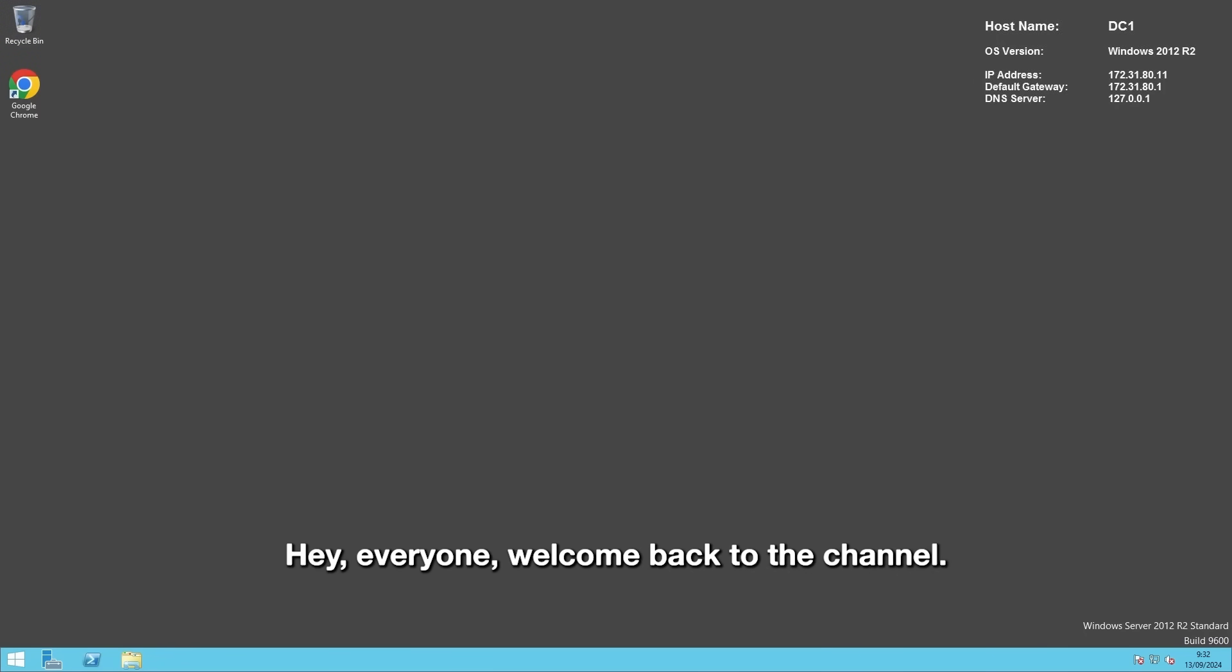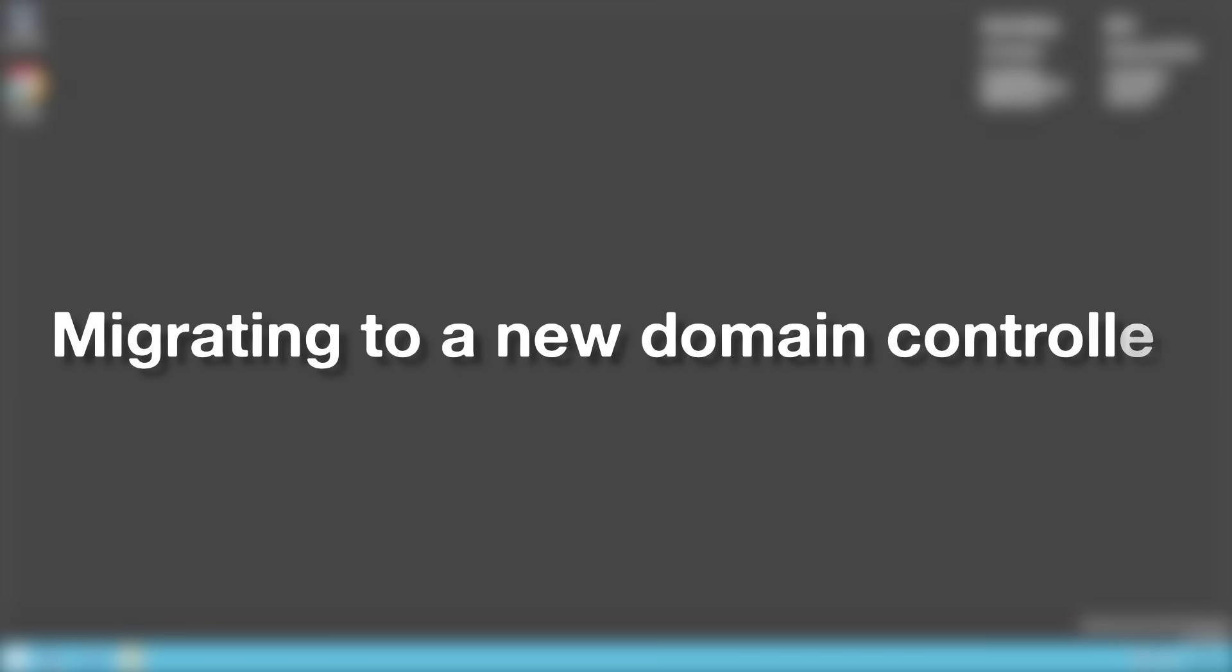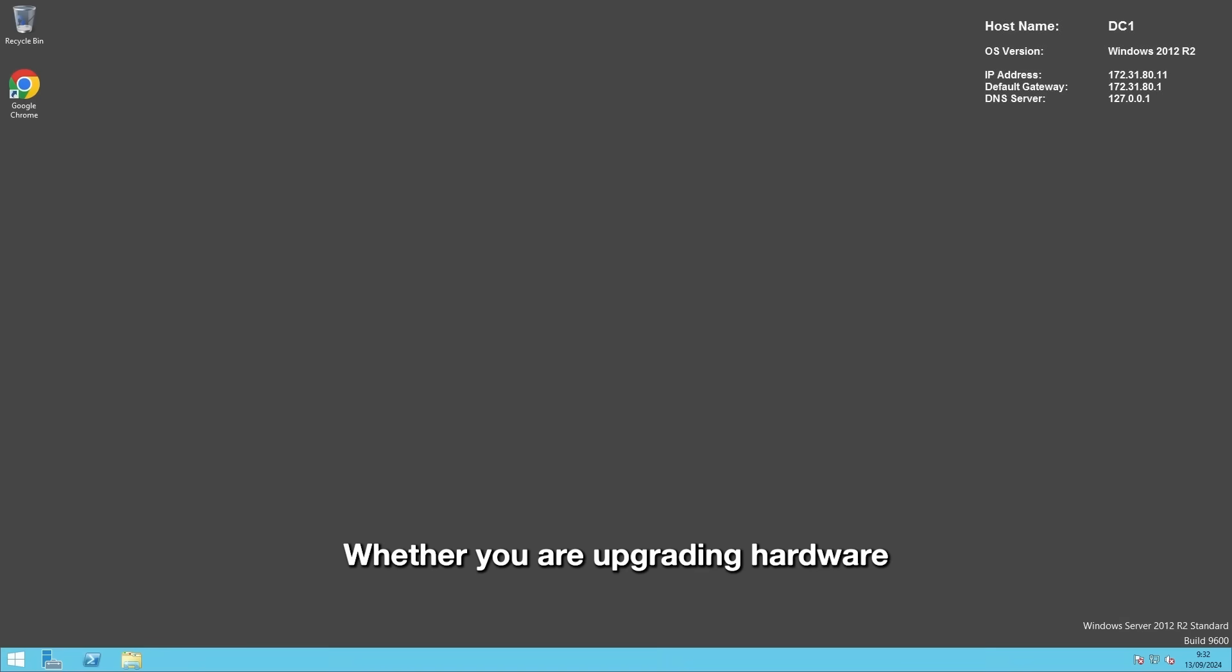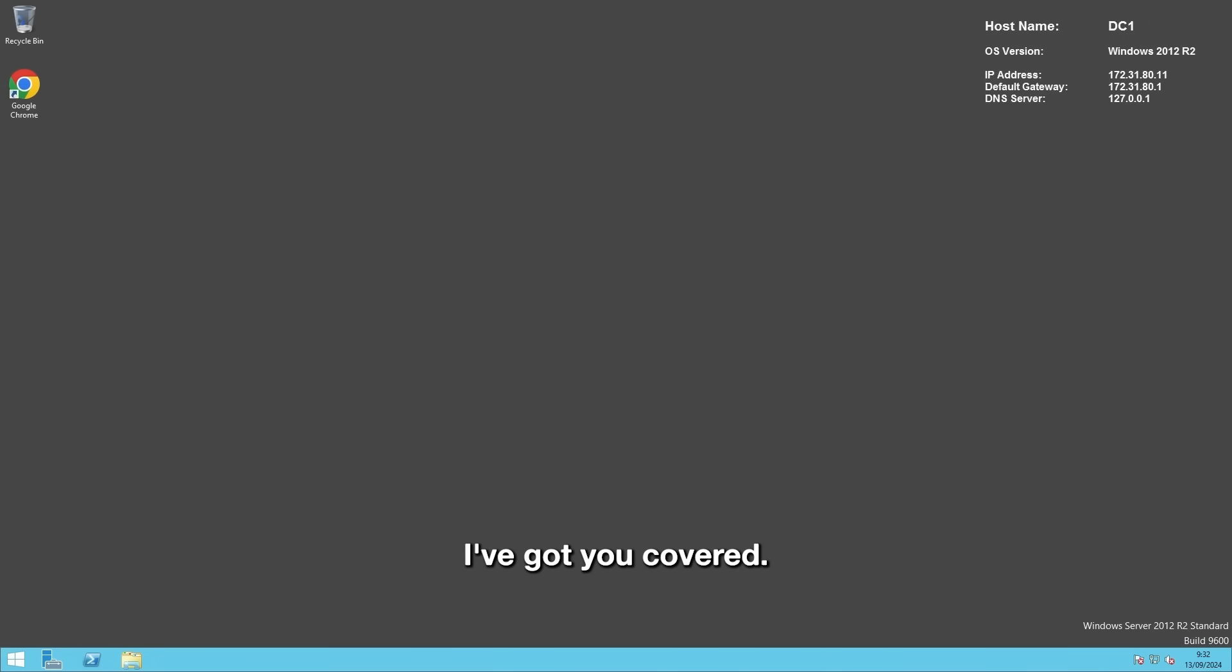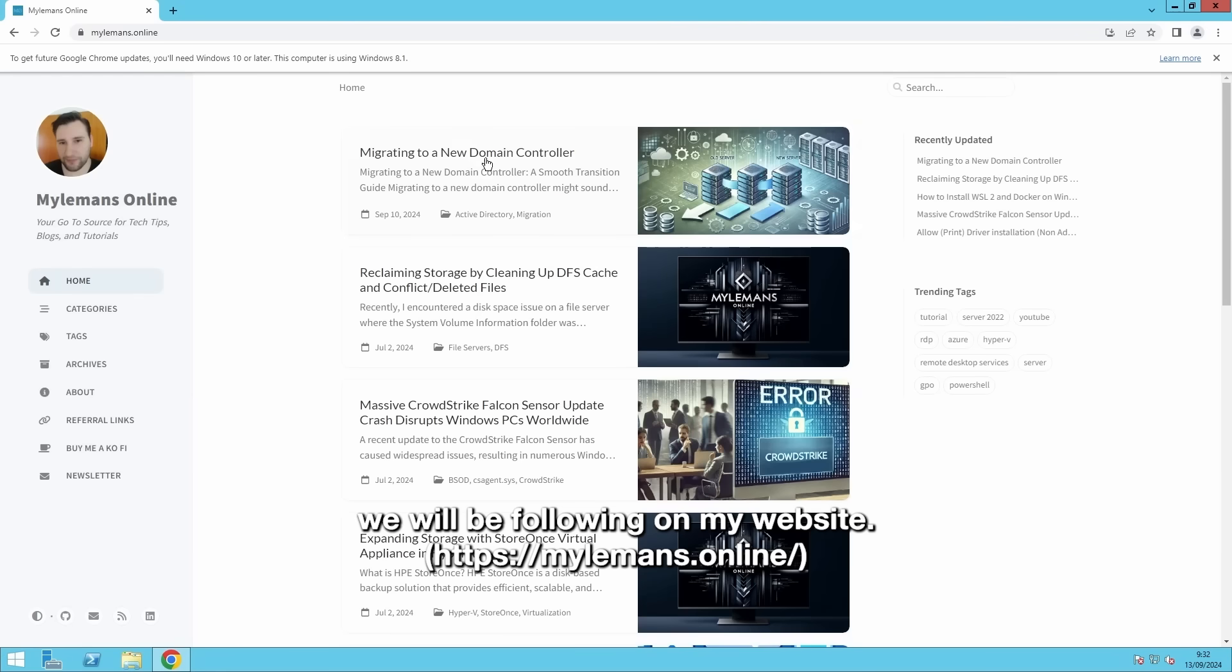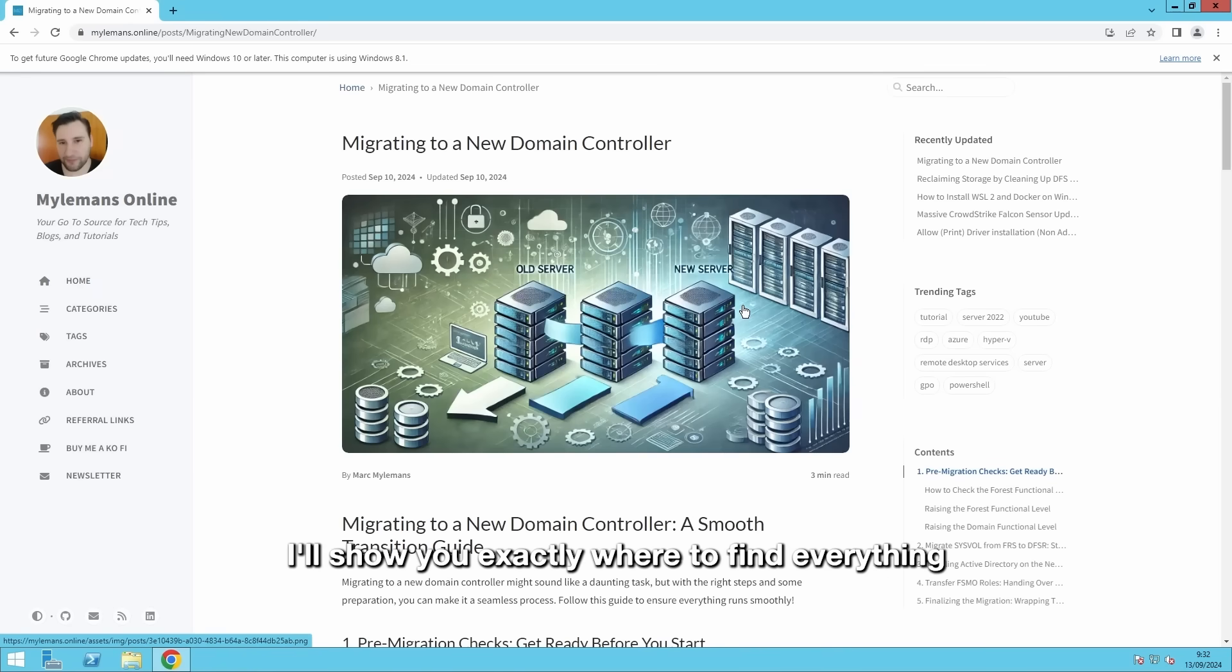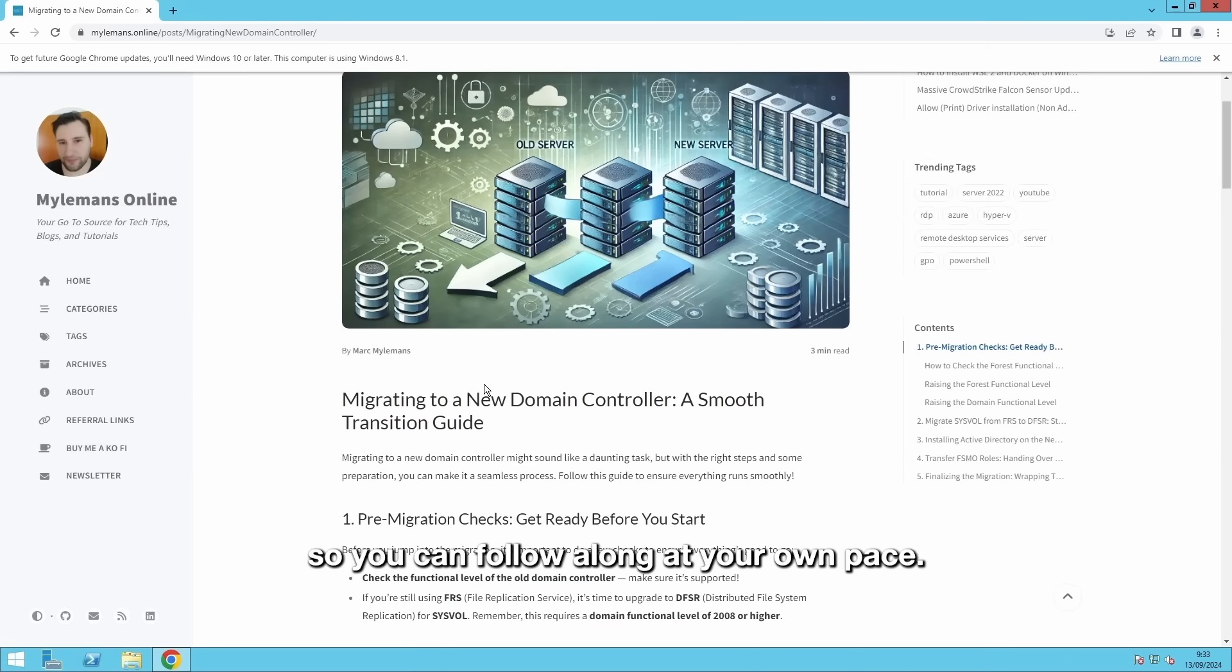Hey everyone, welcome back to the channel. Today we are going to tackle a key task for anyone managing a Windows Server environment: migrating to a new domain controller. Whether you are upgrading hardware or getting ready to decommission a server, I've got you covered. And to make things easier, I've documented each step we'll be following on my website. I'll show you exactly where to find everything so you can follow along at your own pace. Let's dive right in.